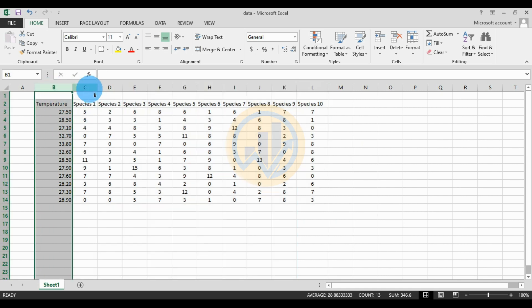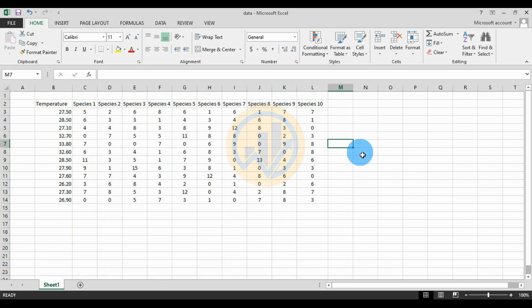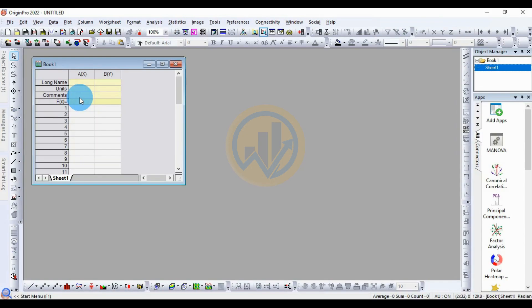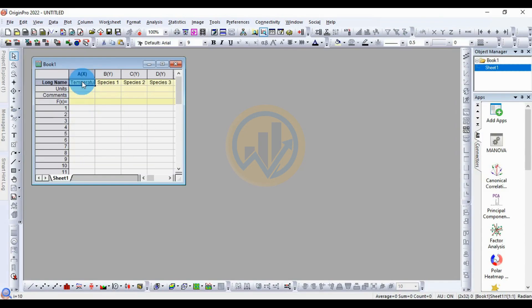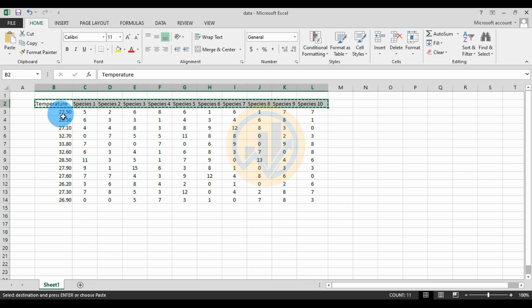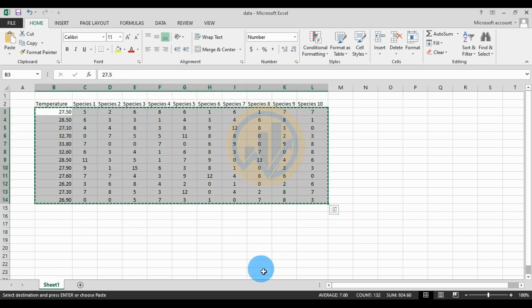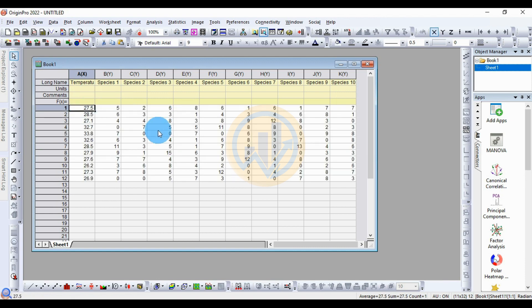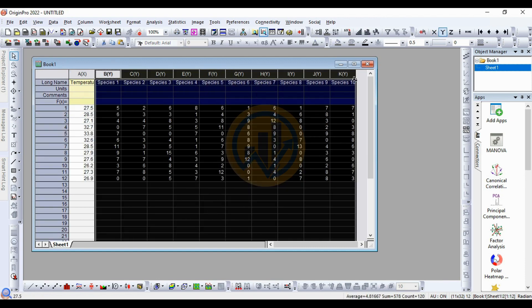We will copy and paste the data into the JASP software. First, copy the data — the species names — then go to JASP and paste the data. Select the whole dataset, copy it, and paste it into the JASP workspace. We are working with 10 species data.